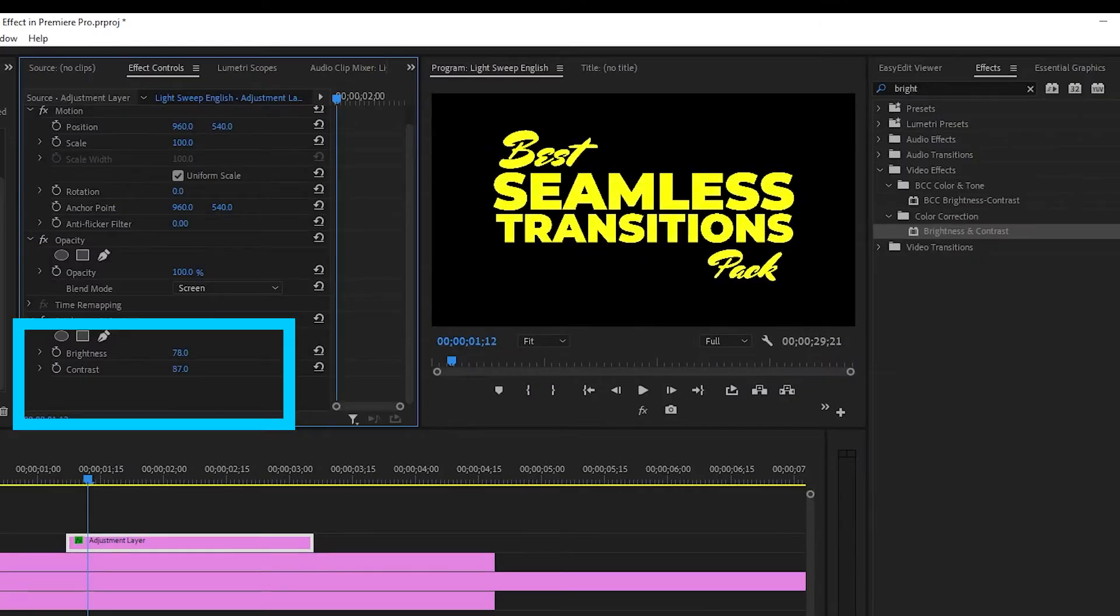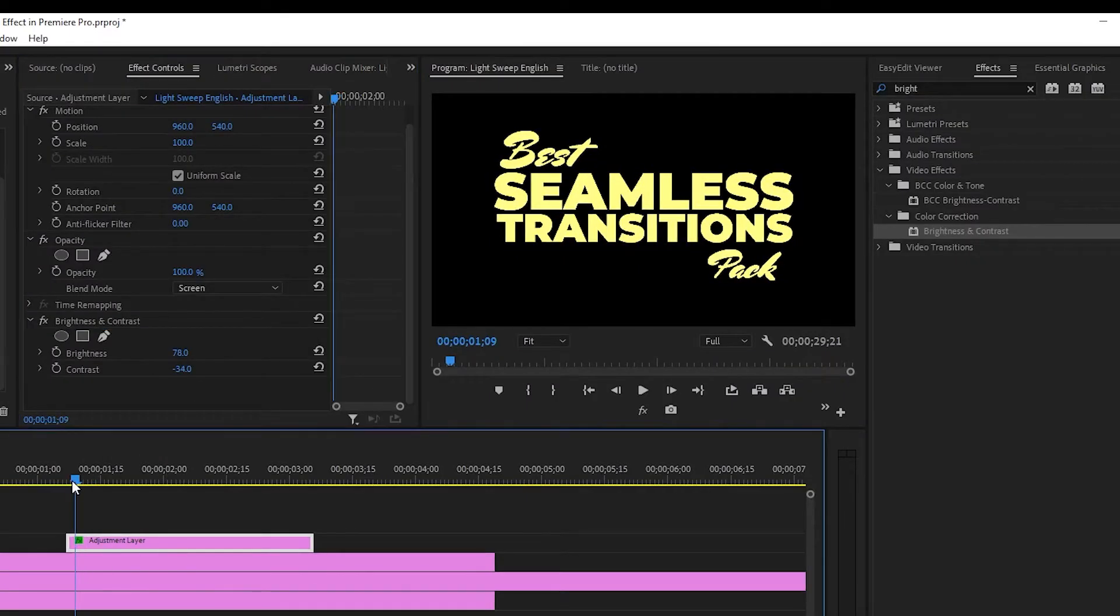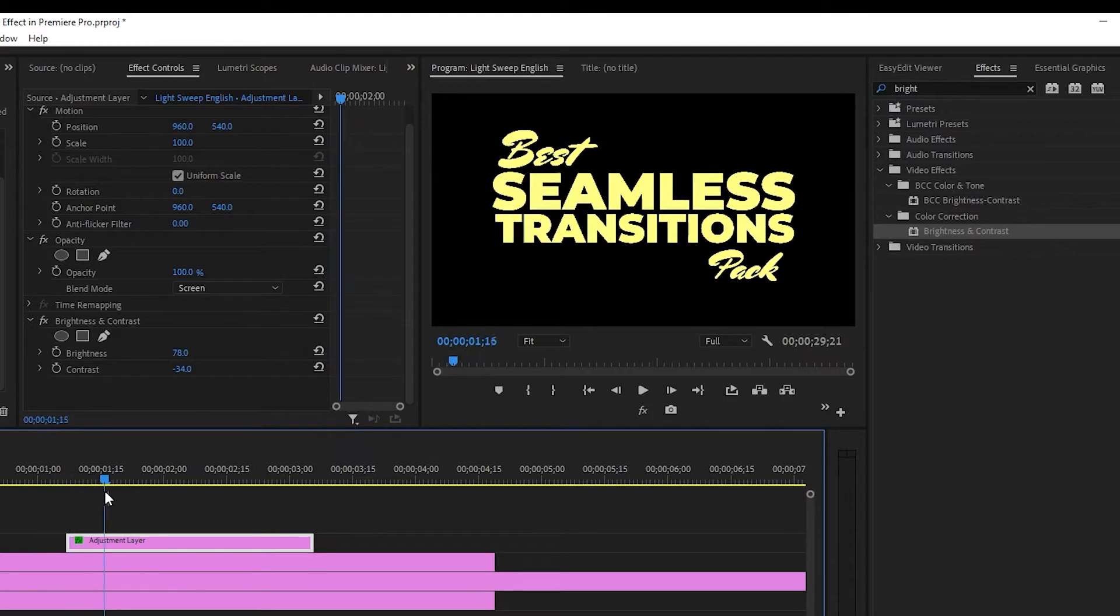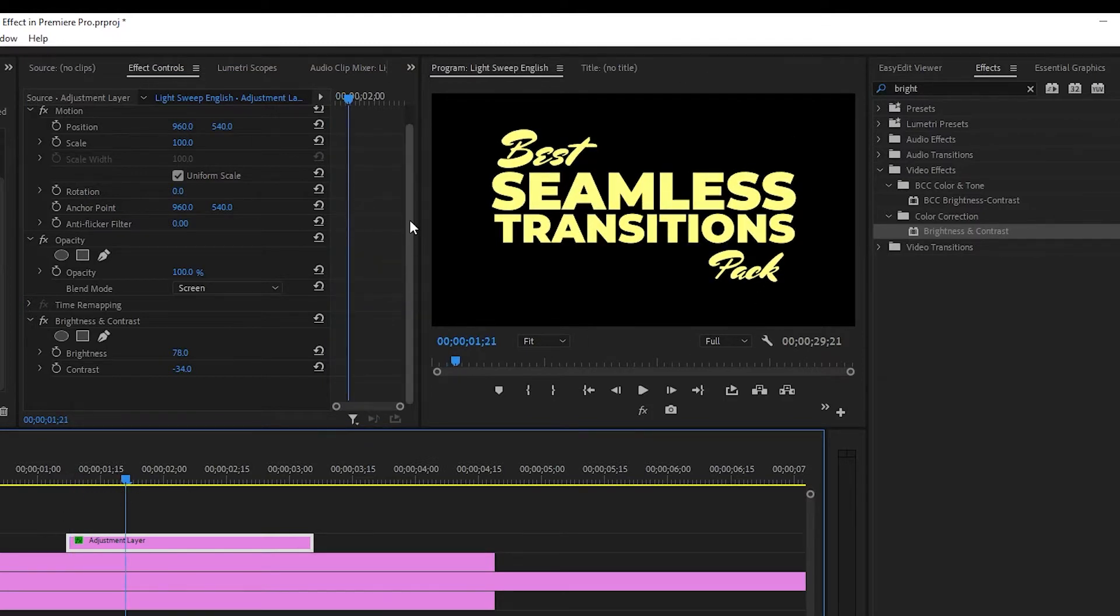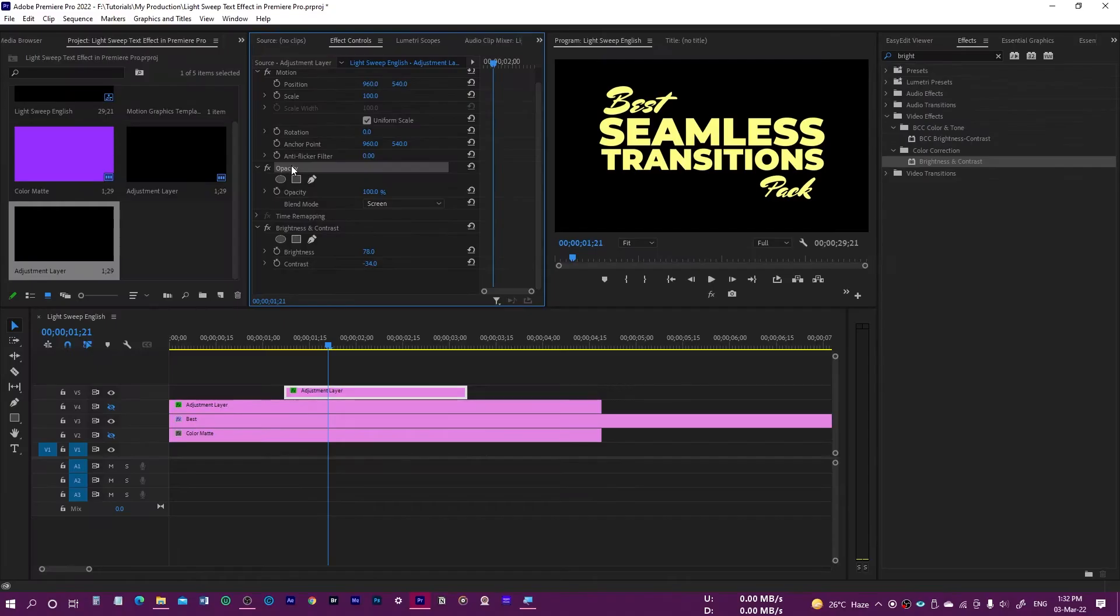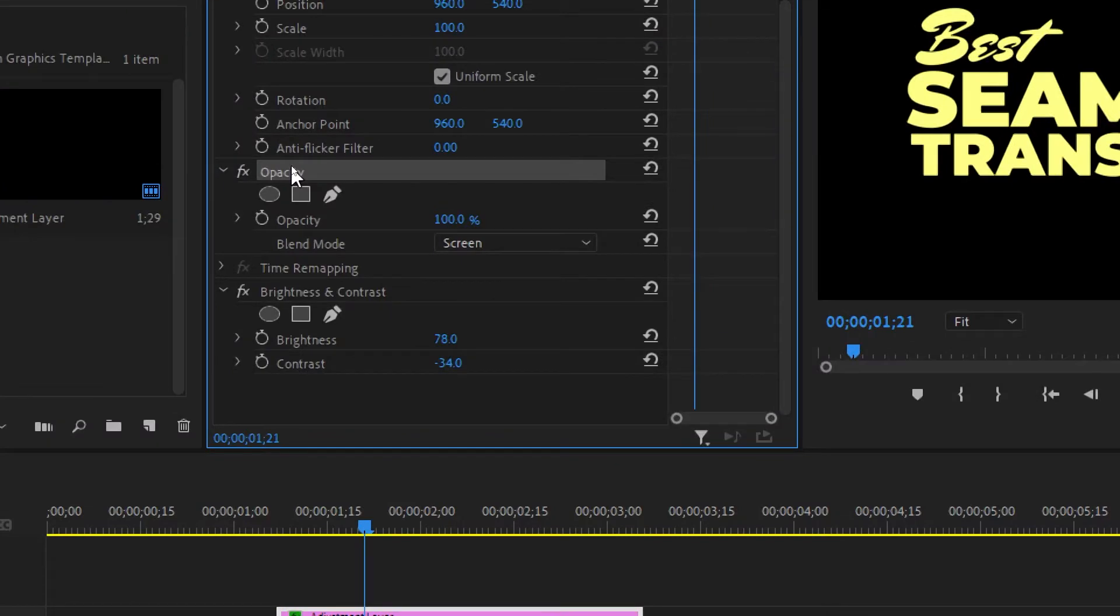Now as you can see, this has been applied on the entire text which we don't want. So now what we have to do is come over here in the opacity panel.